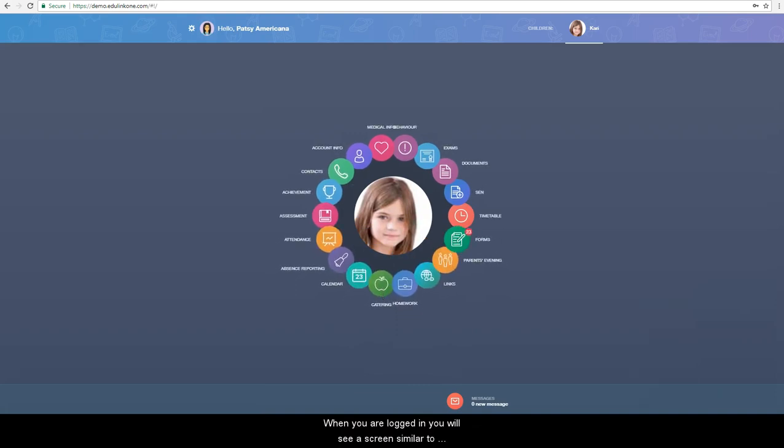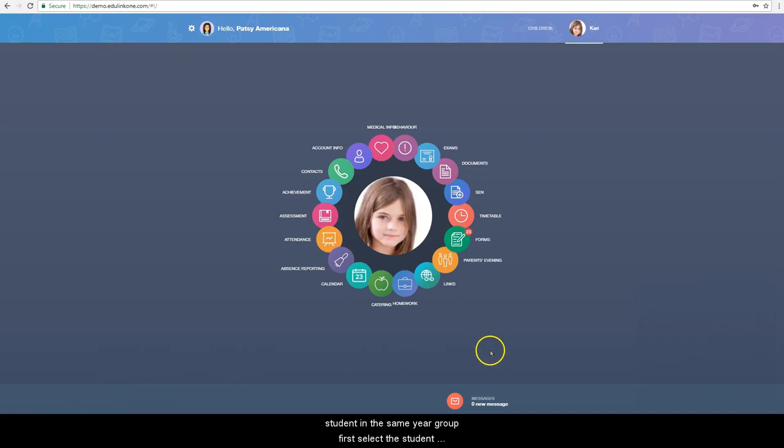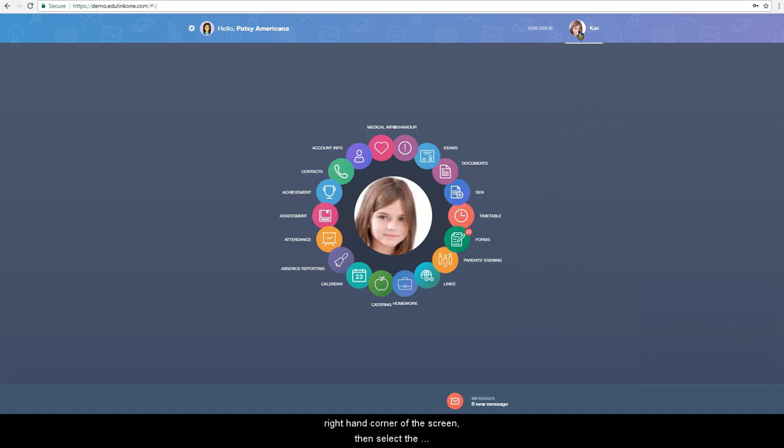When you are logged in, you will see a screen similar to this. If you have more than one student in the same year group, first select the student who you wish to book an appointment for in the top right-hand corner of the screen.